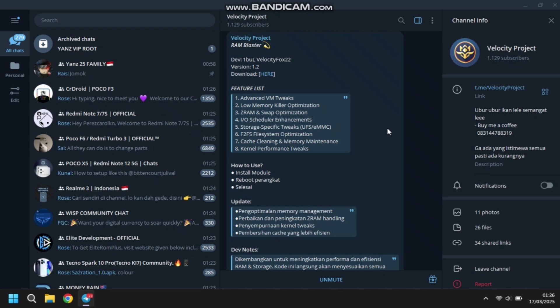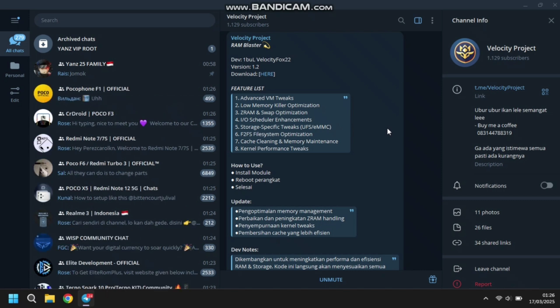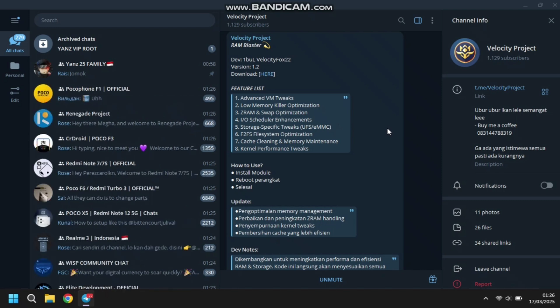Jadi disini modulnya itu adalah RAM Blaster untuk versinya 1.2. Dan untuk fitur dari modul ini tuh, ini mantep guys. Intinya bakal ngebantu banget buat kalian yang misal RAM HP-nya itu sering kepake atau mungkin penggunaannya itu selalu hampir mentok atau kurang free. Disini yang pertama adalah Advanced VM Twix — untuk VM Twix ini tuh virtual memory kalau nggak salah sih. Jadi ini bagus guys.